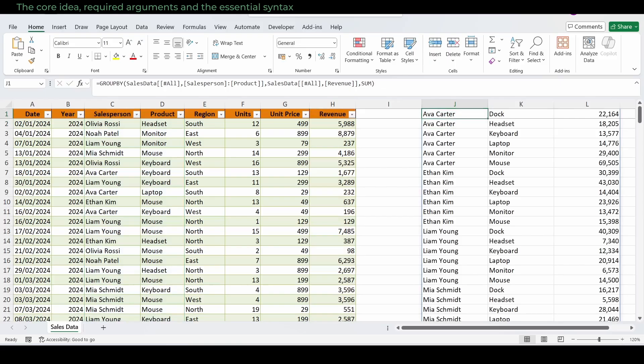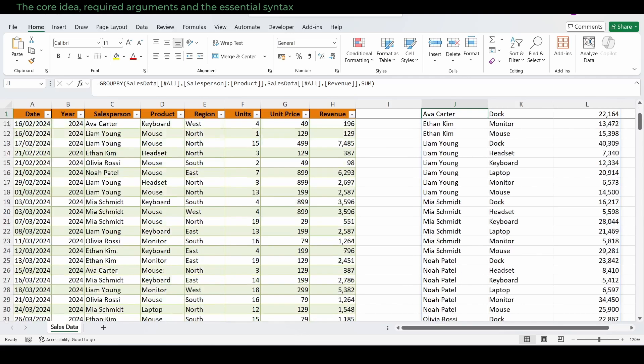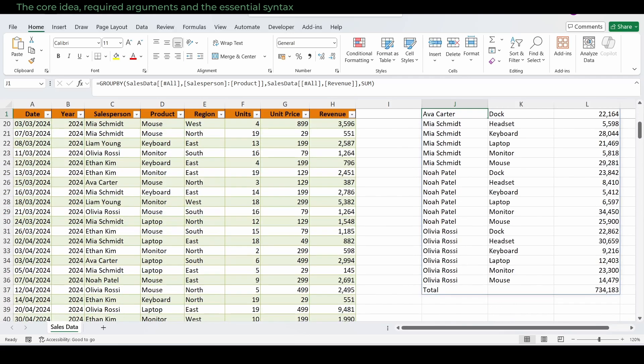This spills a neat three column result, each salesperson alongside their product and total revenue. And at the bottom, GroupBy automatically adds a total row at the bottom, so you can see the grand total as well.